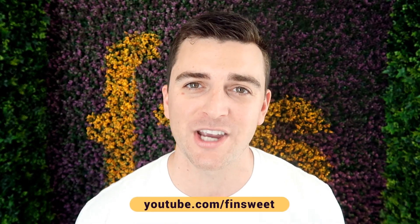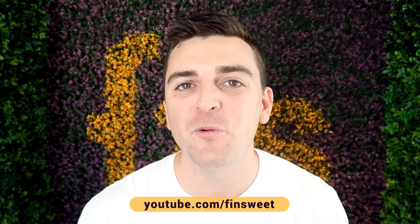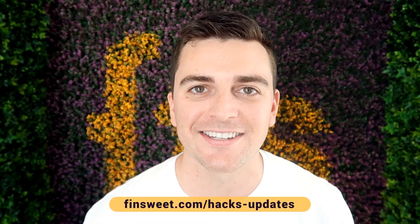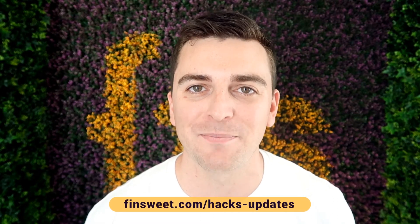We're always releasing new hacks, so if you want to be updated, subscribe to our YouTube channel. If you want a super simple plain text email when we release a new hack, sign up at finsuite.com slash hacks dash updates.